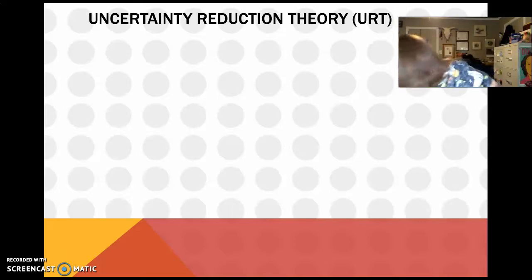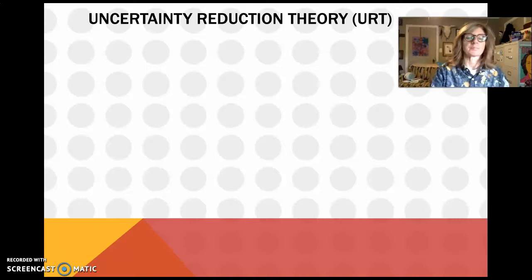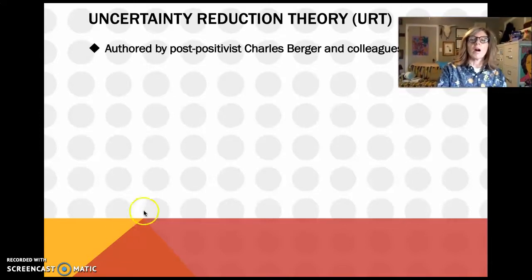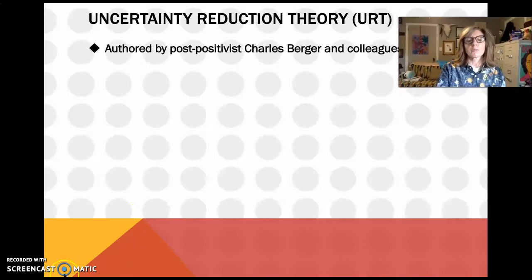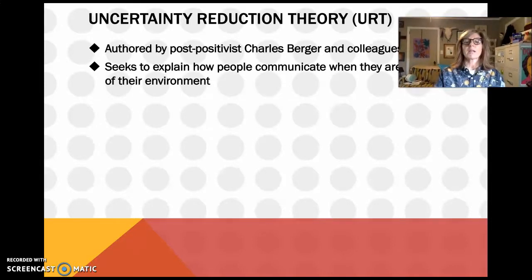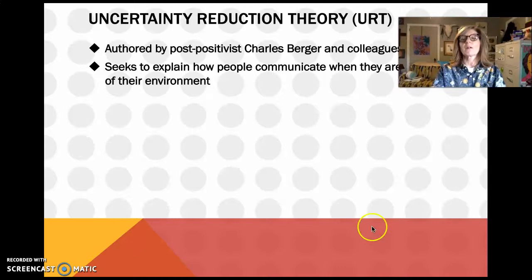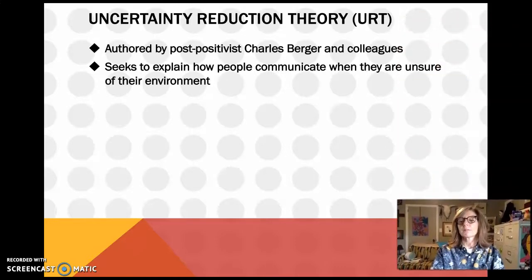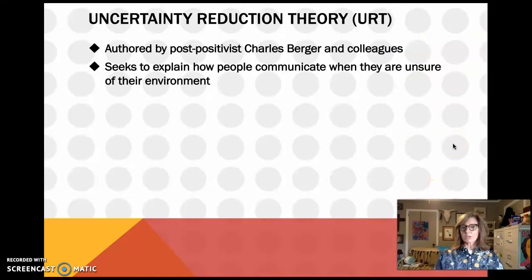So, uncertainty reduction theory — authored by Charles Berger and colleagues — seeks to explain how people communicate when they are unsure about their environment. That's why it came out of this idea about how people relate to strangers.